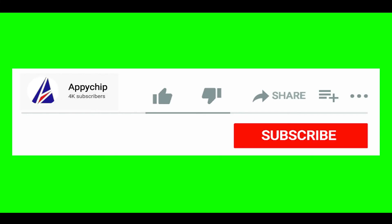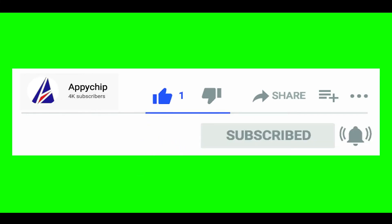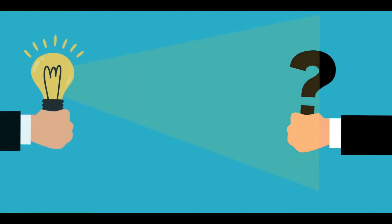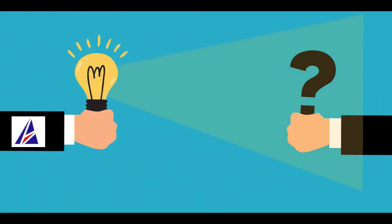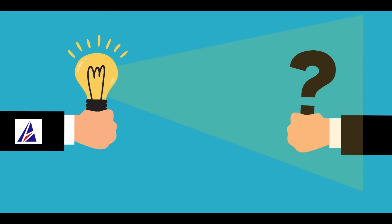If this video was useful, don't forget to hit the like button. And if you faced any problems during the installation in this video, please leave a comment below and somebody from Appichip team will reply back to you.